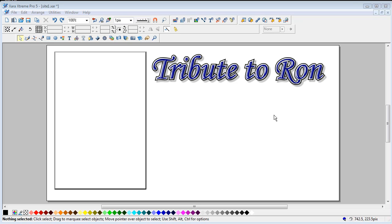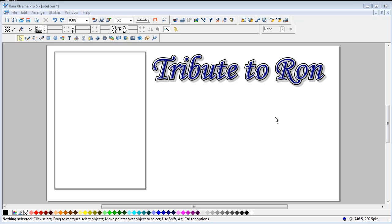Ok, this tutorial is about optimizing photographs, optimizing images when you bring them into Xara Xtreme and you want to reduce the file size that you actually save them at. How do we go about this?